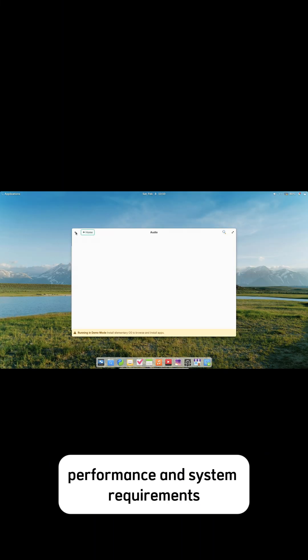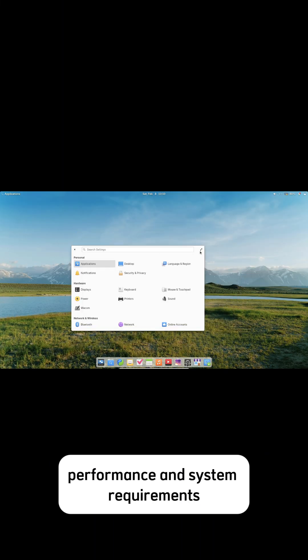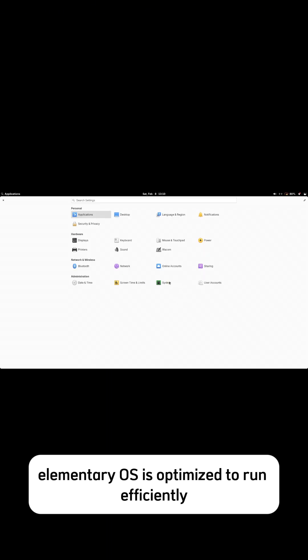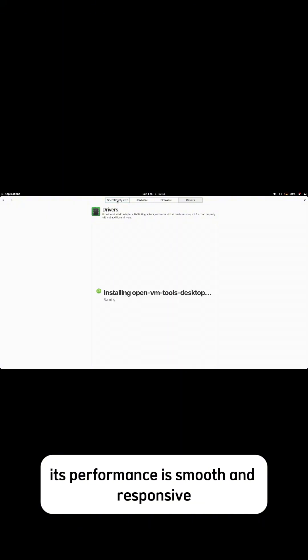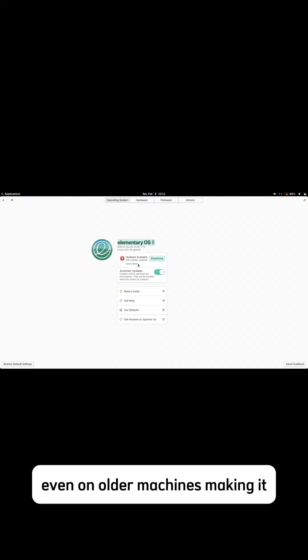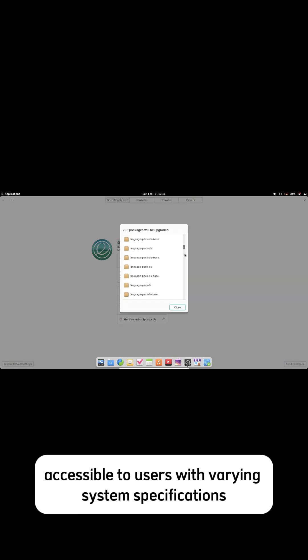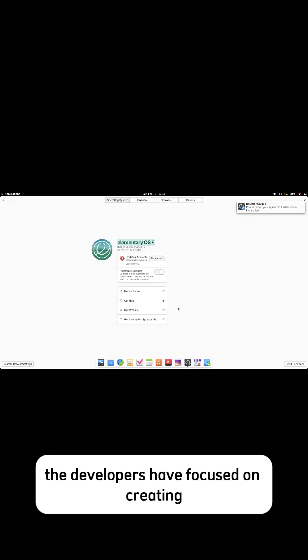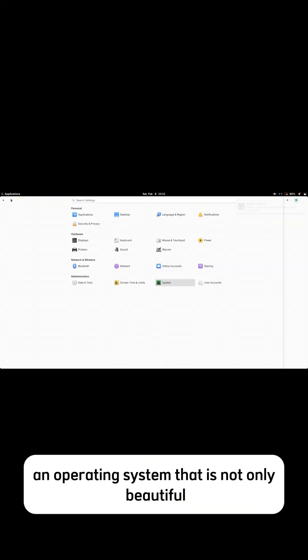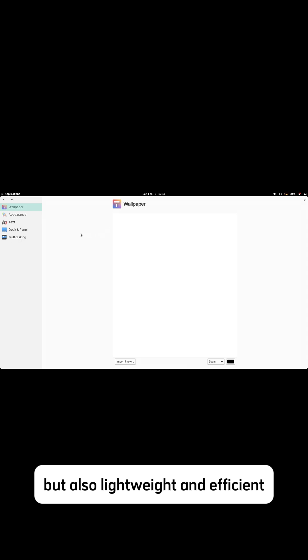Performance and system requirements: Elementary OS is optimized to run efficiently on a wide range of hardware configurations. Its performance is smooth and responsive, even on older machines, making it accessible to users with varying system specifications. The developers have focused on creating an operating system that is not only beautiful, but also lightweight and efficient.